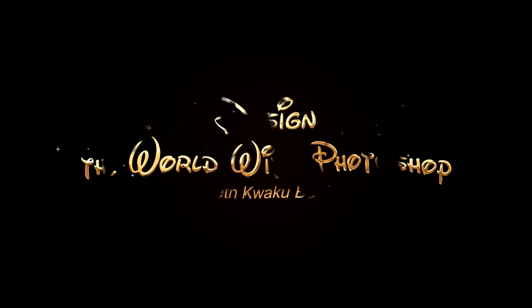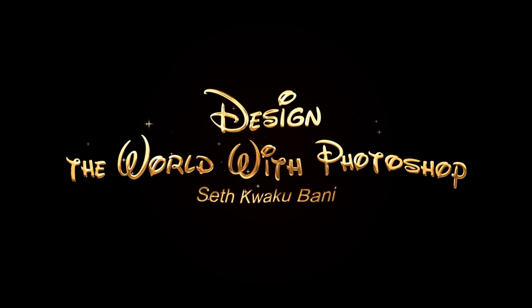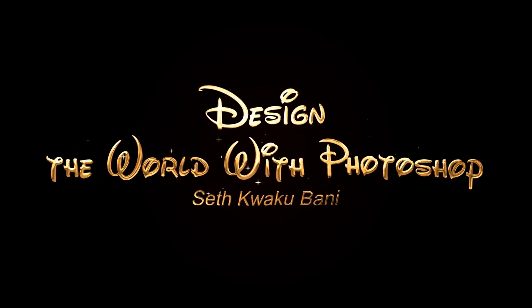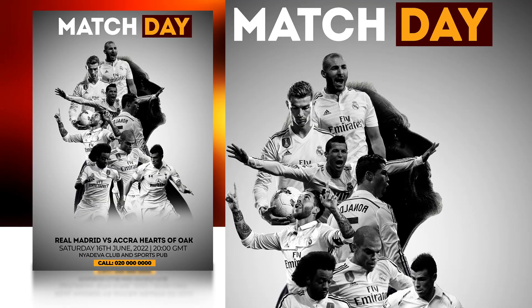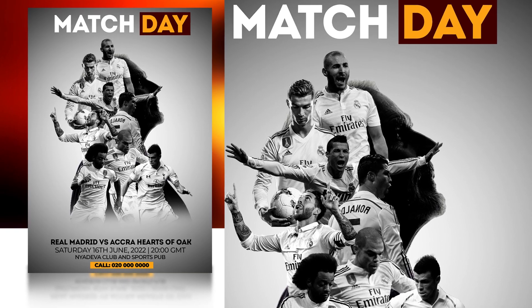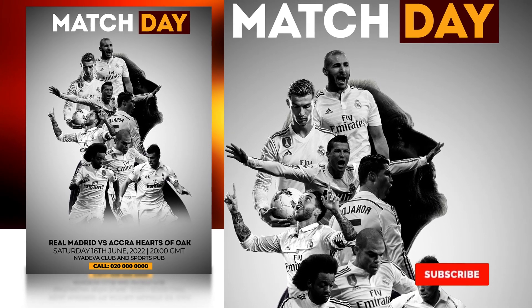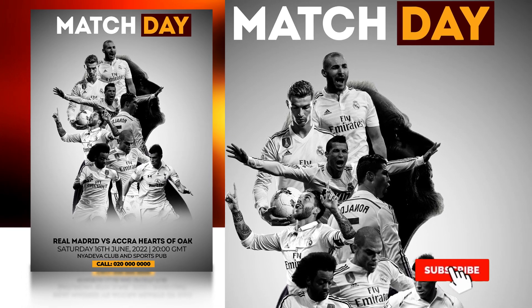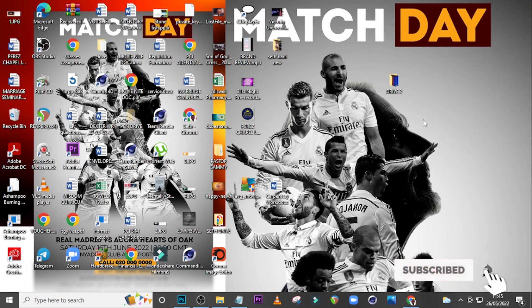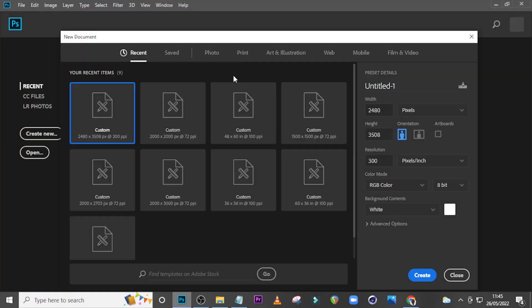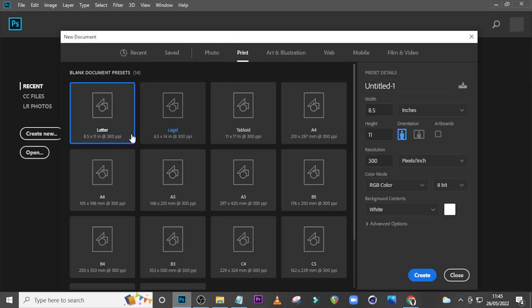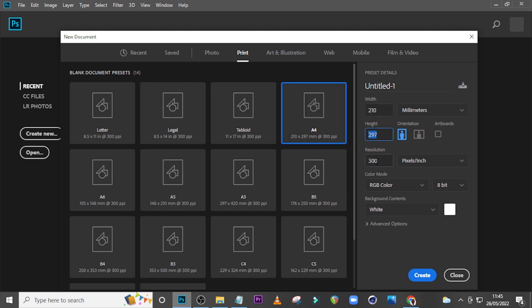Hi everybody, my name is Set Kweku Bani and today I'm going to show you how to design this. Let's step into Photoshop, start with today's video, go to Print, then go to A4 and get the dimensions we need. Let's leave it like that and click on Create.